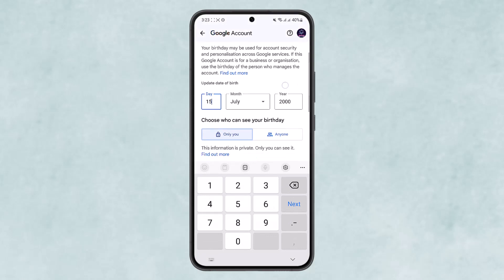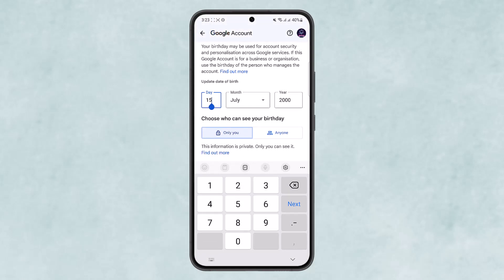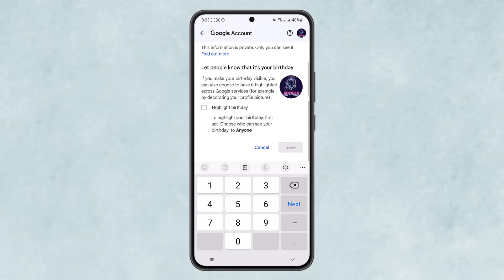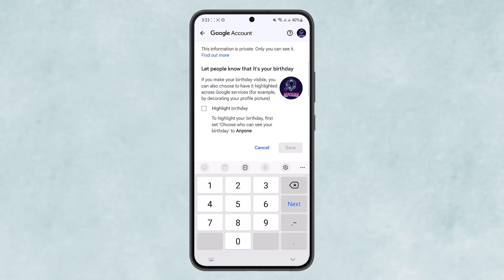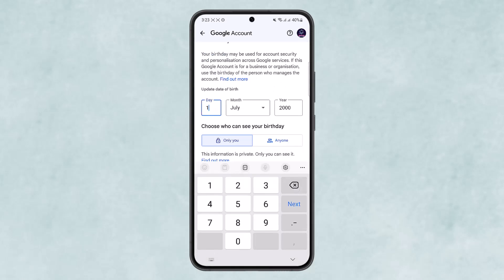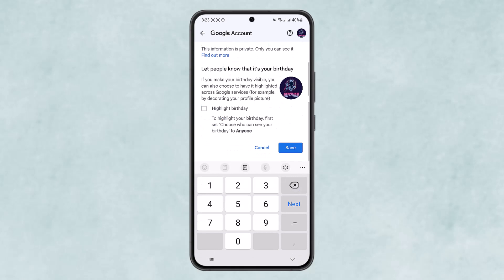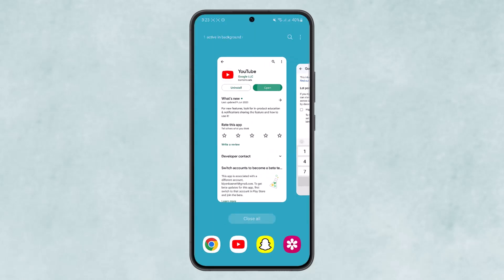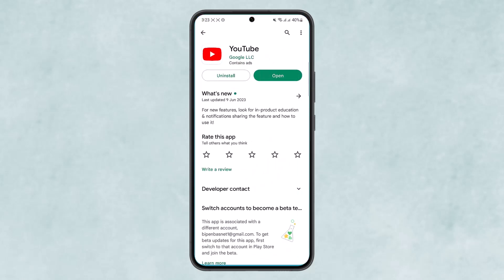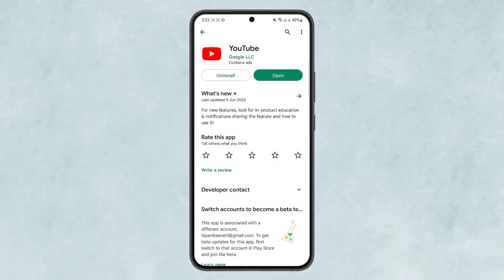Tap on 'Birthday' and change the date to make sure your age adds up to 18 plus. Once done, tap the 'Save' button at the bottom of the screen. After saving, head back into YouTube and you'll be able to watch the age restricted video.